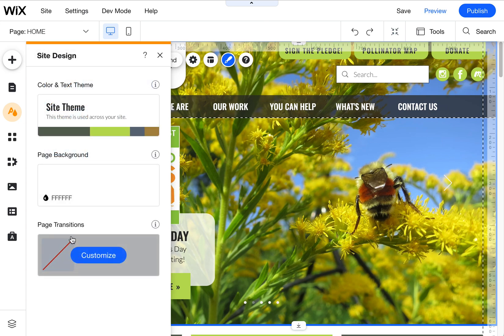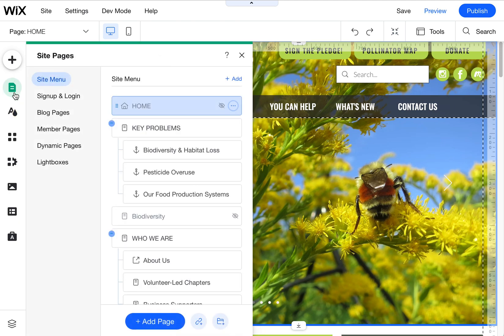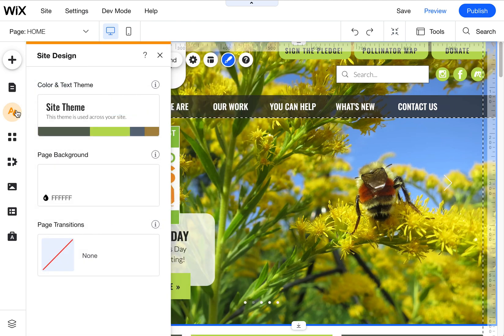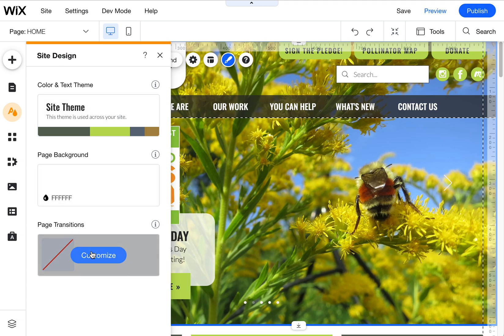So if you're looking for the page transitions down the road, they are no longer in this site menu, but rather in the site theme or the site design panel. And you'll see that here at the bottom.